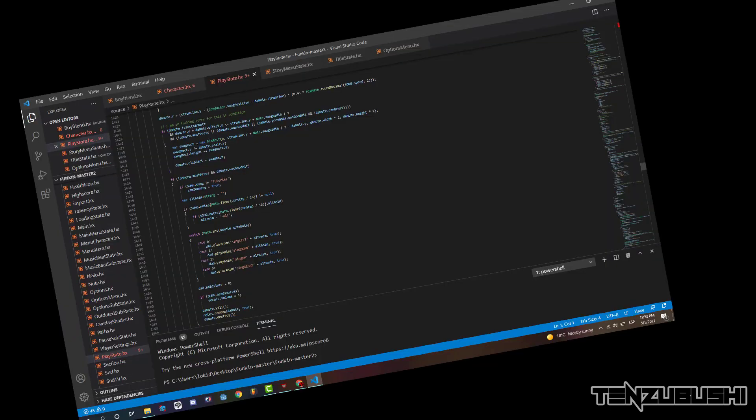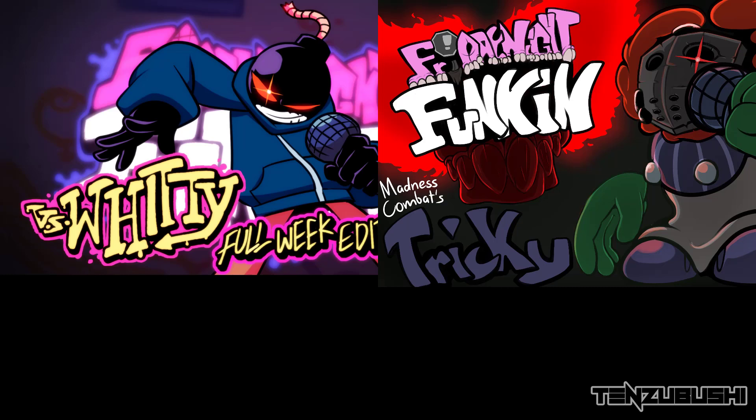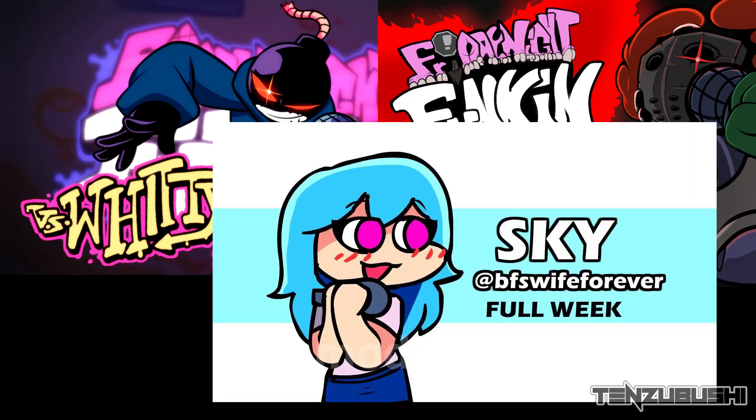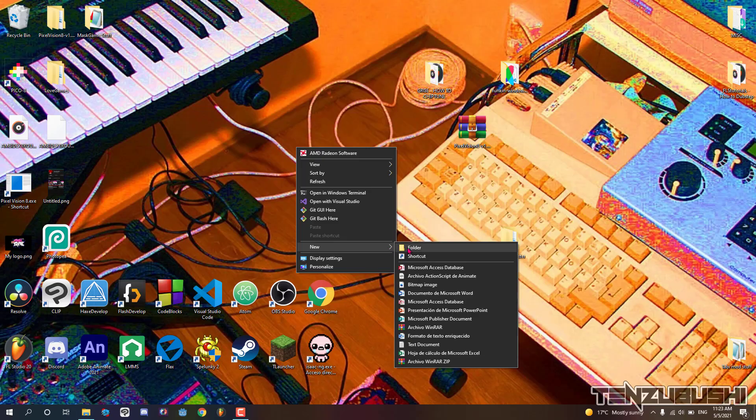But first, I have to mention that this method is only for replacing vanilla assets and doesn't involve coding, so this video will not teach you how to make a mod like Whitty, Tricky, Sky, or that kind of thing.